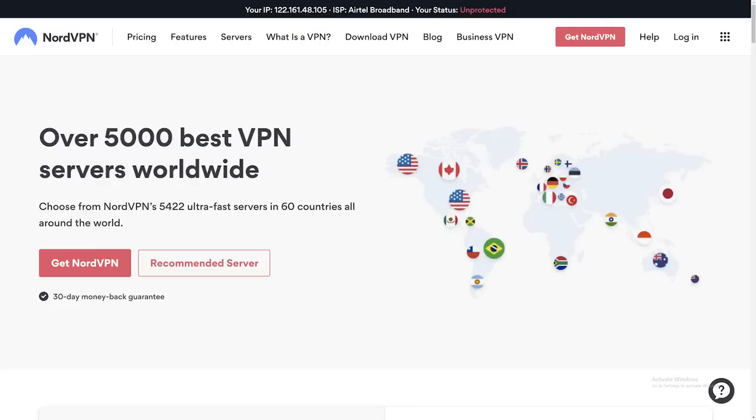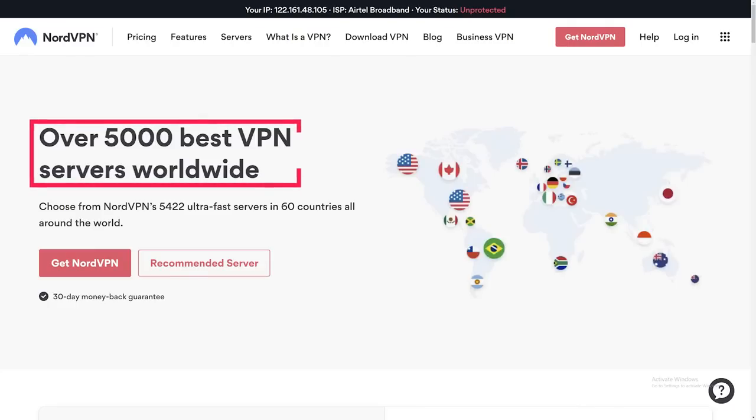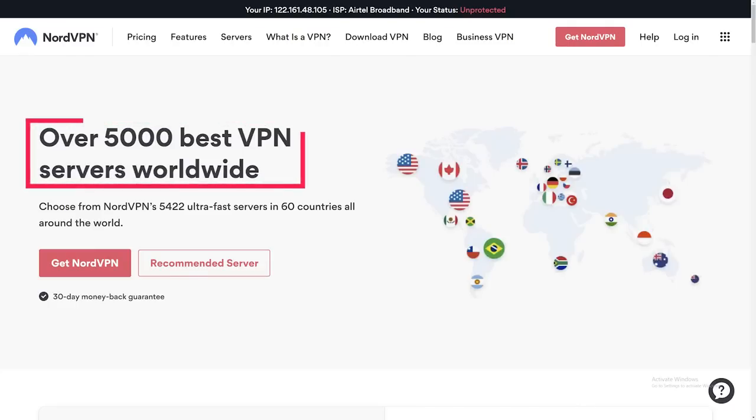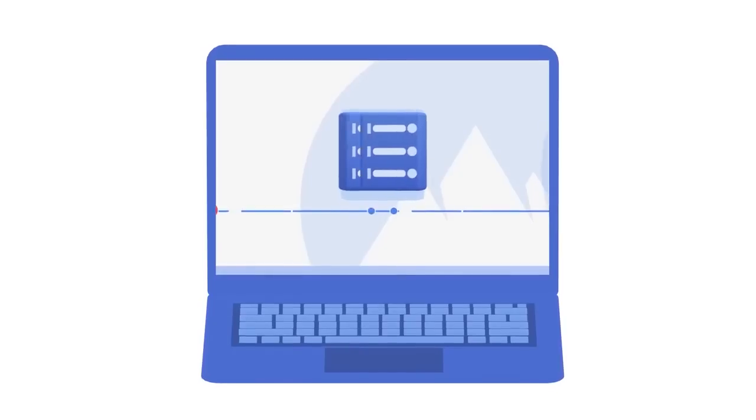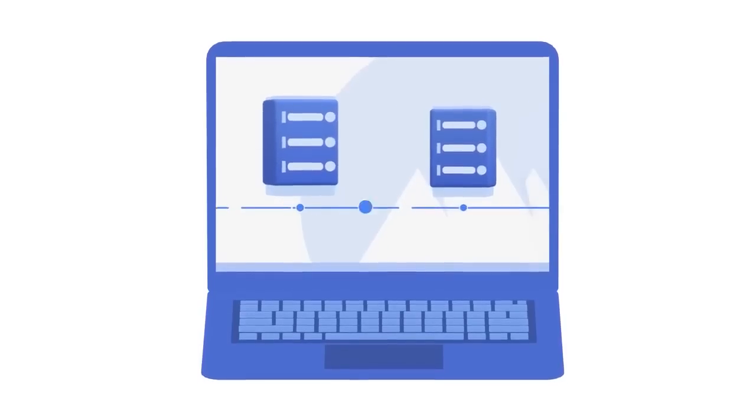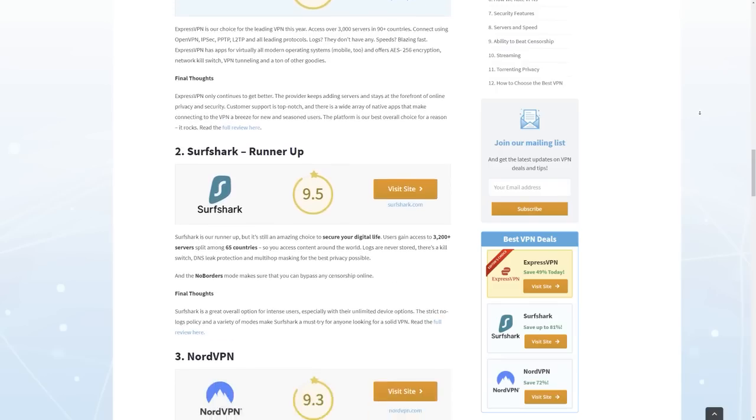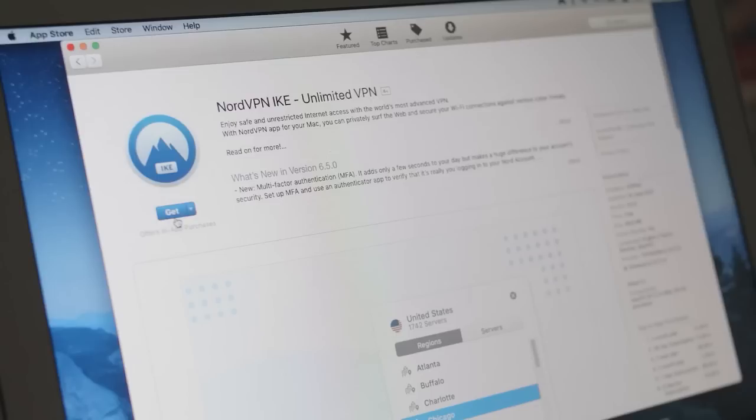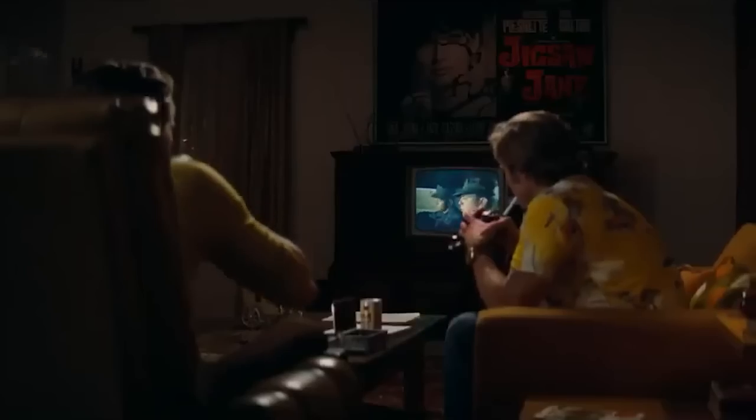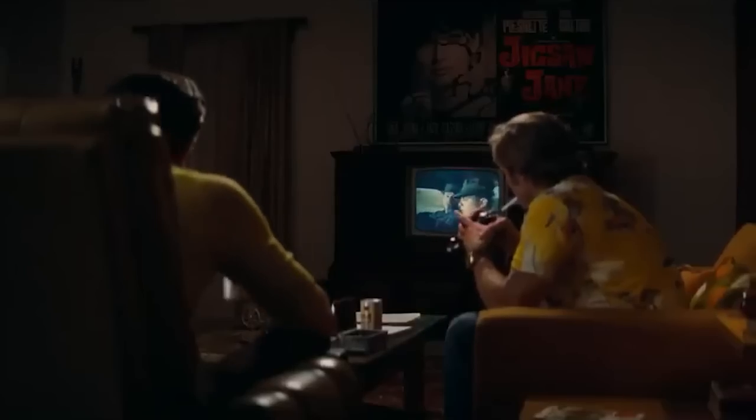NordVPN has over 5,400 servers in 59 countries and they're always finding ways to optimize their servers to keep up with the fastest VPNs in the world. Many people choose NordVPN for streaming and bypassing geo restrictions.